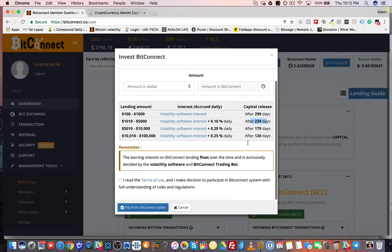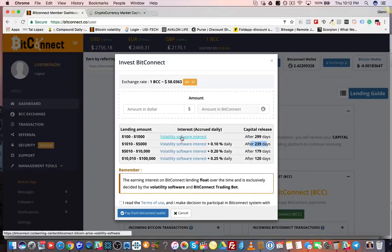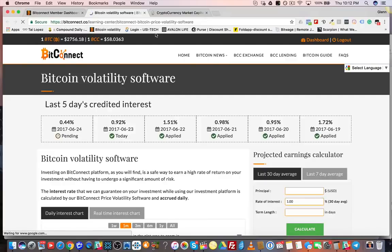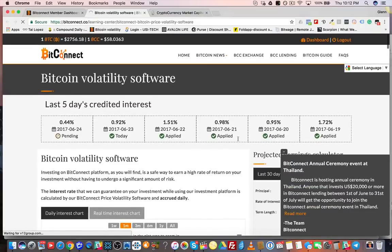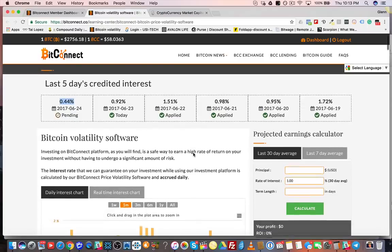What is the volatility software? We're loaning our money to the volatility software. Here's the volatility software. The first thing we see is the last five days of credited interest: 1.72%, 0.95%, 0.98%, 1.51%. Today we received 0.92%, and tomorrow it's going to be 0.44%.